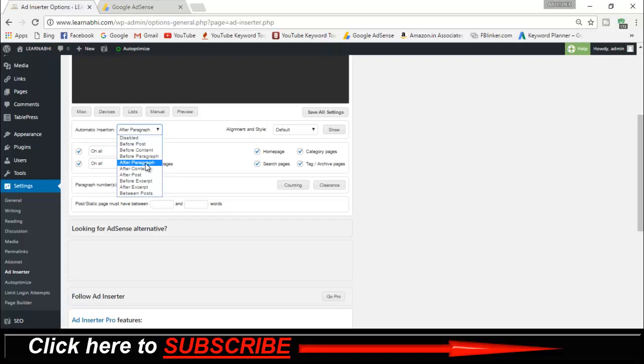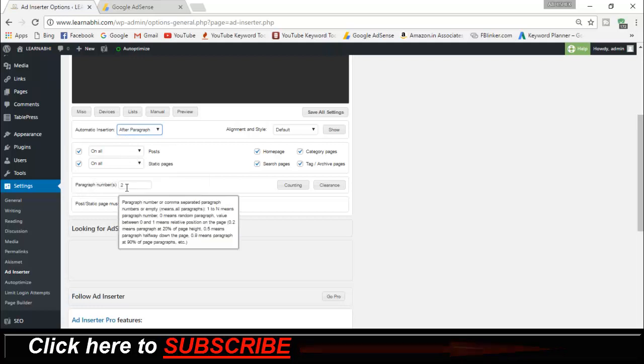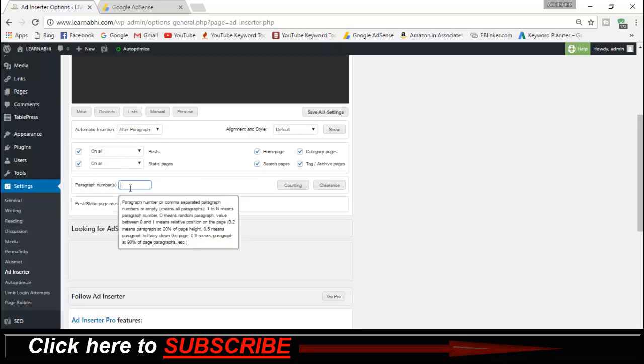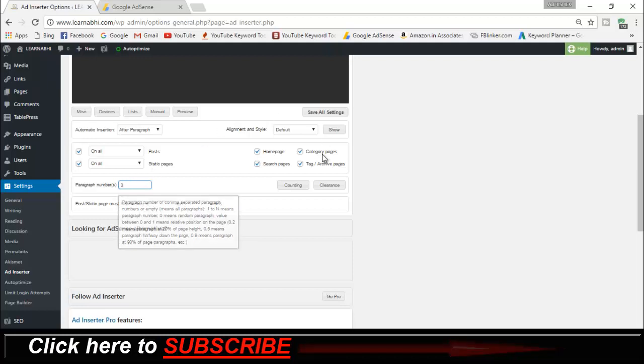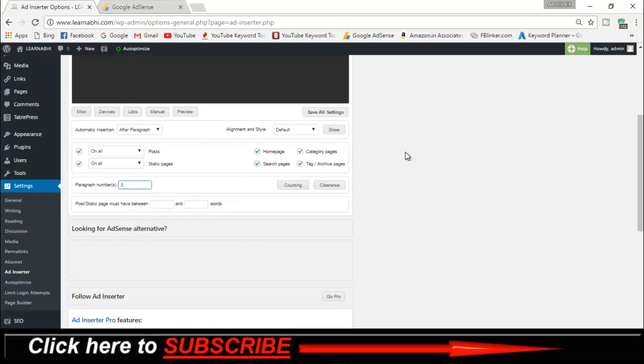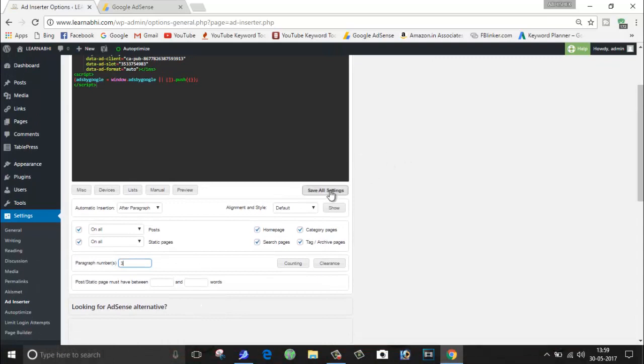Once you select this option, it will ask paragraph number - after what paragraph you want to insert the ad. So I am going to type here number three. After third paragraph, I want my ad to be shown on my post. So after making all the settings done, just click on Save All Settings.